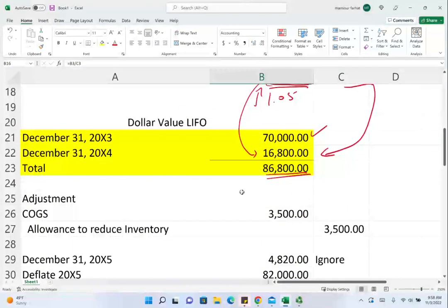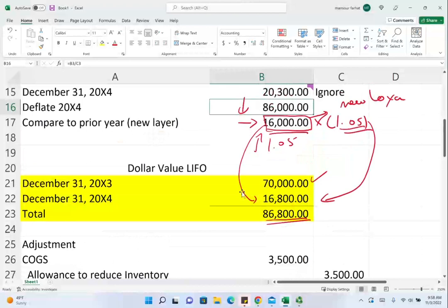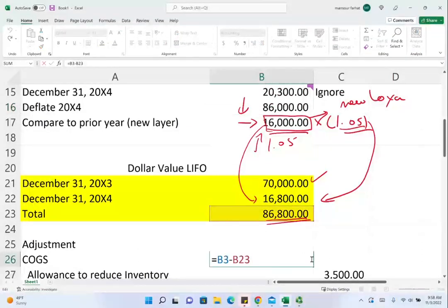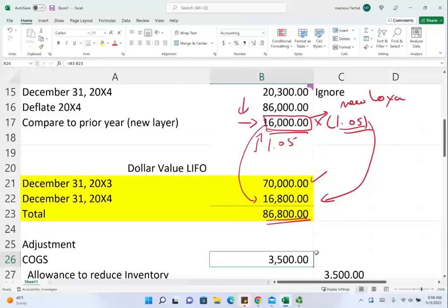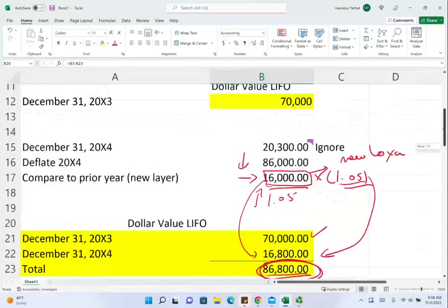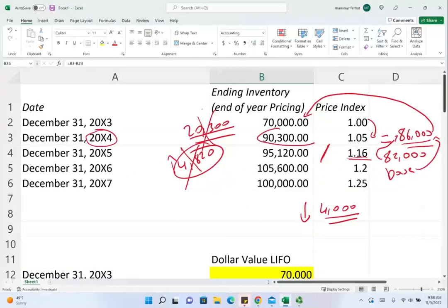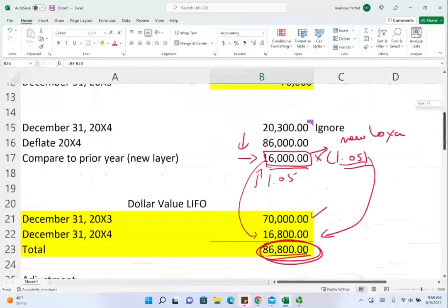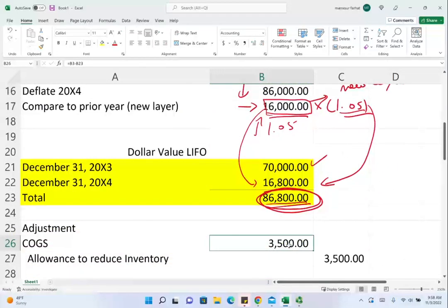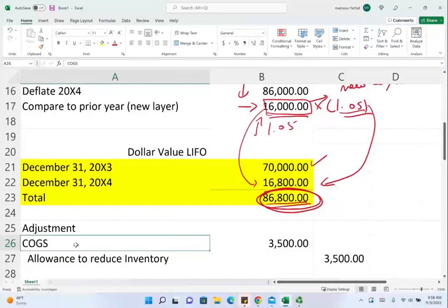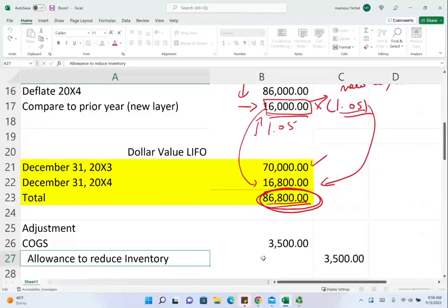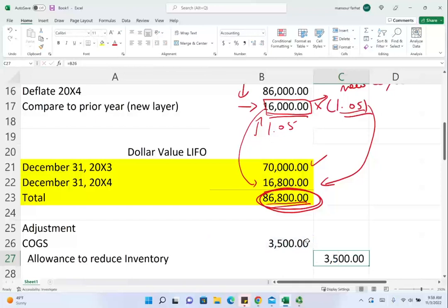Before continuing, what is the adjusting entry for 20X4? You compare the dollar value LIFO figure of 86,800 to what you are reporting at year-end pricing of 90,300. The difference is 3,500, and you have to write inventory down. The entry is: debit cost of goods sold, and credit a contra account called allowance to reduce inventory to LIFO. This entry is likely not required on an exam, but it's good to know.